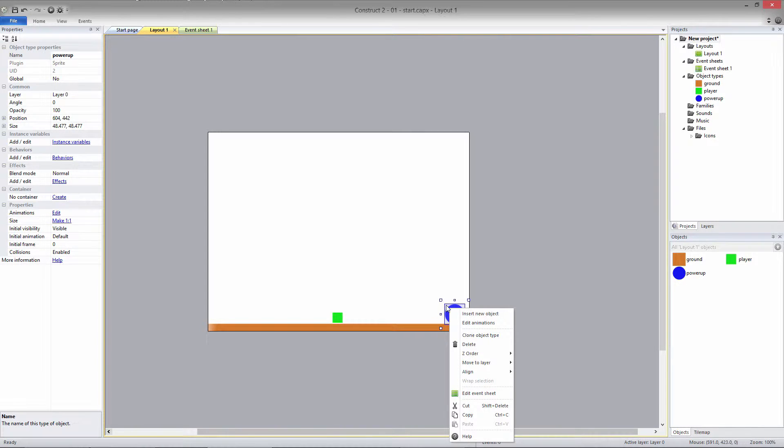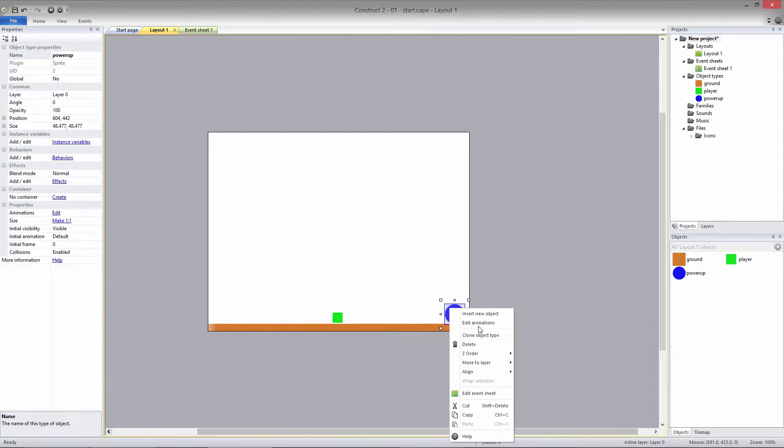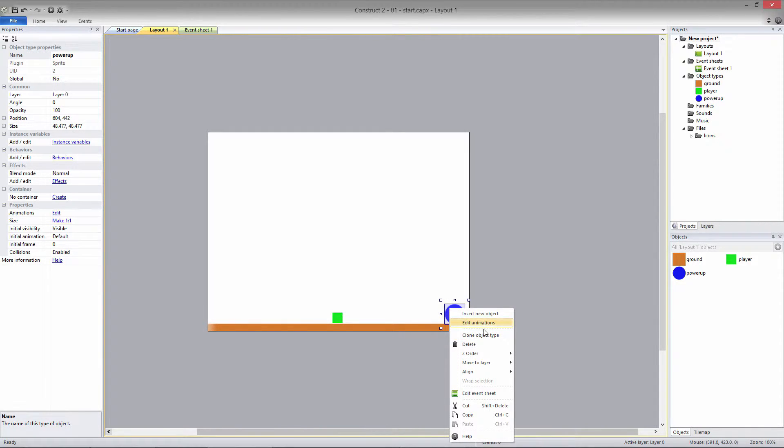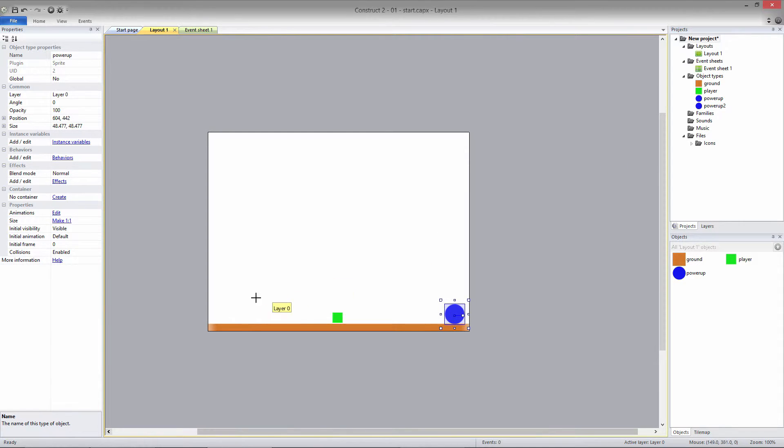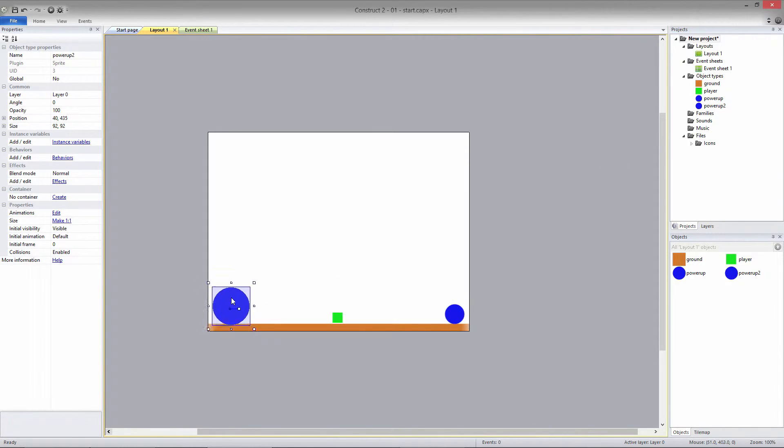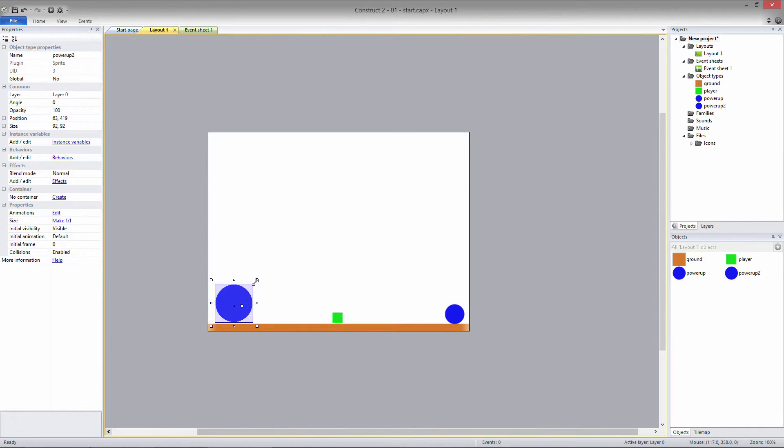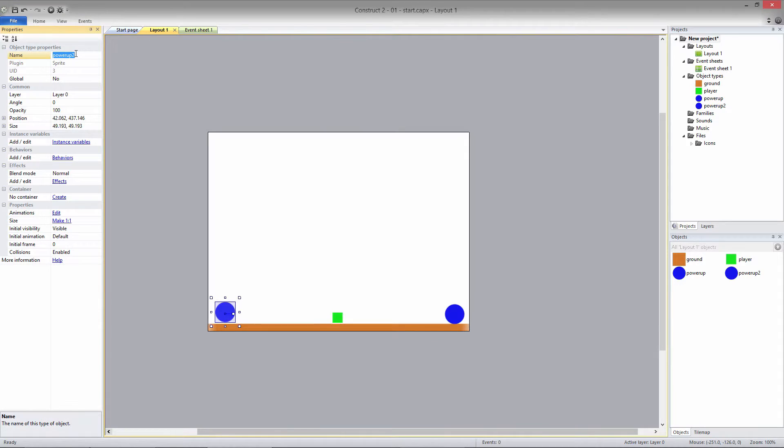I'm going to clone the Powerup object and add the clone to the layout. I need to scale it down also, and I'll change the name to Power Down. Last, I'll change the color to red.